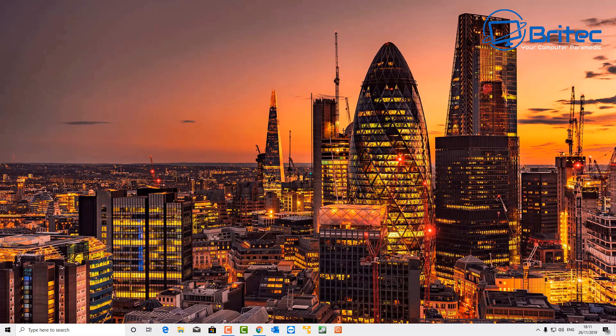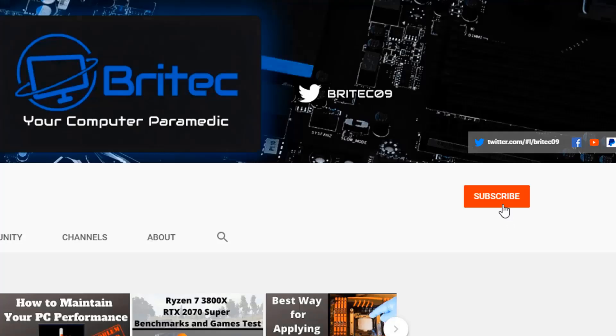Anyway, my name has been Brian from brightechcomputers.co.uk. Thanks again for watching. I shall see you again for another video tomorrow. Bye for now.